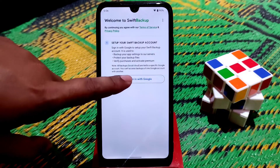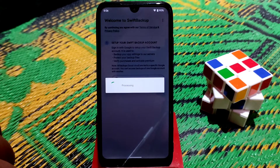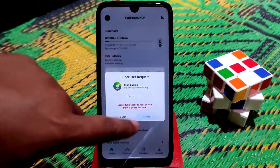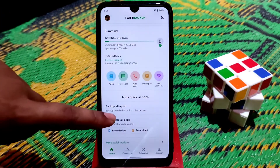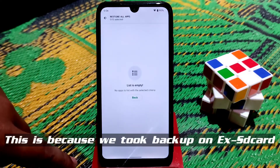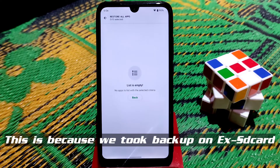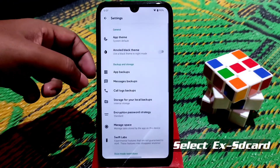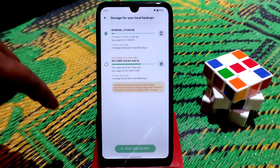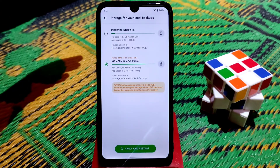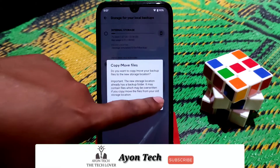Grant storage access again and sign in with the same Google account you used earlier. Grant root permission. Now click 'Restore All Apps.' If the list appears empty, go back to Settings and change the storage from internal to SD card, since we saved our backup there. Apply and restart the application, then copy the path.